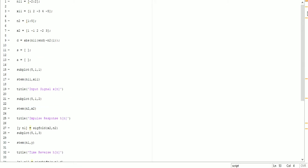As you can see in my screen here, MATLAB is open and this is the complete code of the convolution process. This code includes all the functions which are required and used in the convolution process. You take a signal — the first signal as the input signal and the impulse response — and then you convolve both the signals.